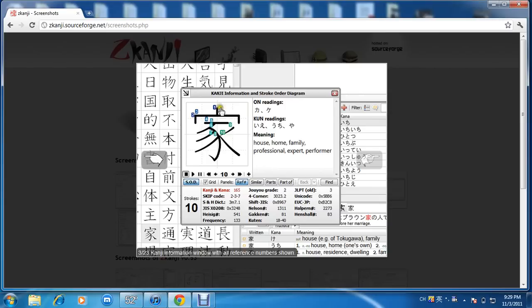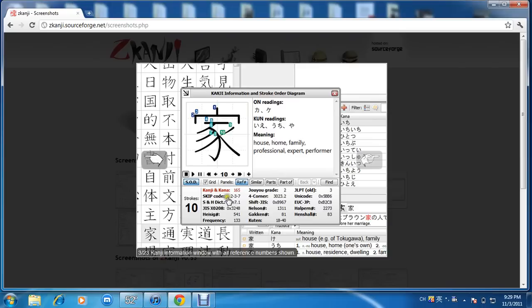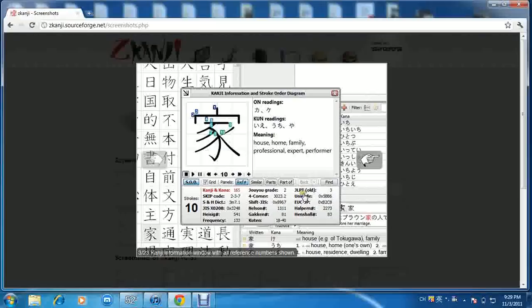They give you the on readings along with the kun readings and the meaning of course: house, home, family, professional, expert, performer. And down here they have reference numbers, similar parts, part of kanji and kana, Isaac number, joyo grade, JLPT, old Nelson. I mean it looks pretty interesting.